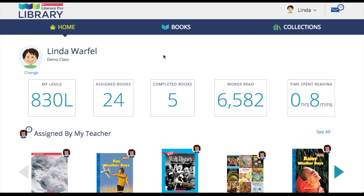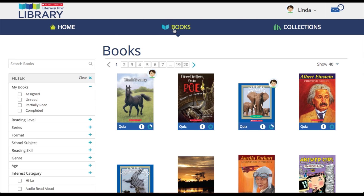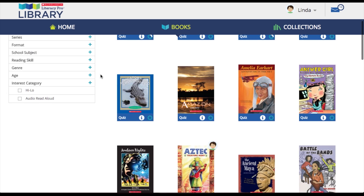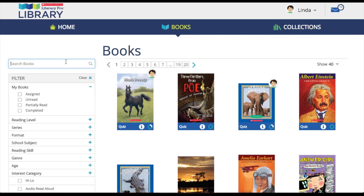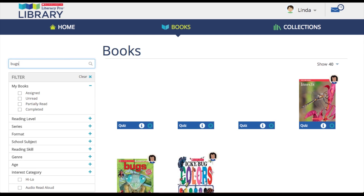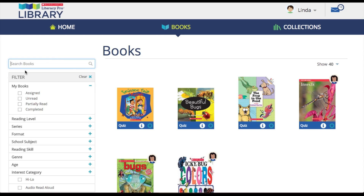Now onto the books screen. The books screen contains all of the books that are available to that student. To find a specific book, the student can enter a keyword, author, or title into the search bar. Or, if they prefer, they can use one of the many filters on the left-hand side.